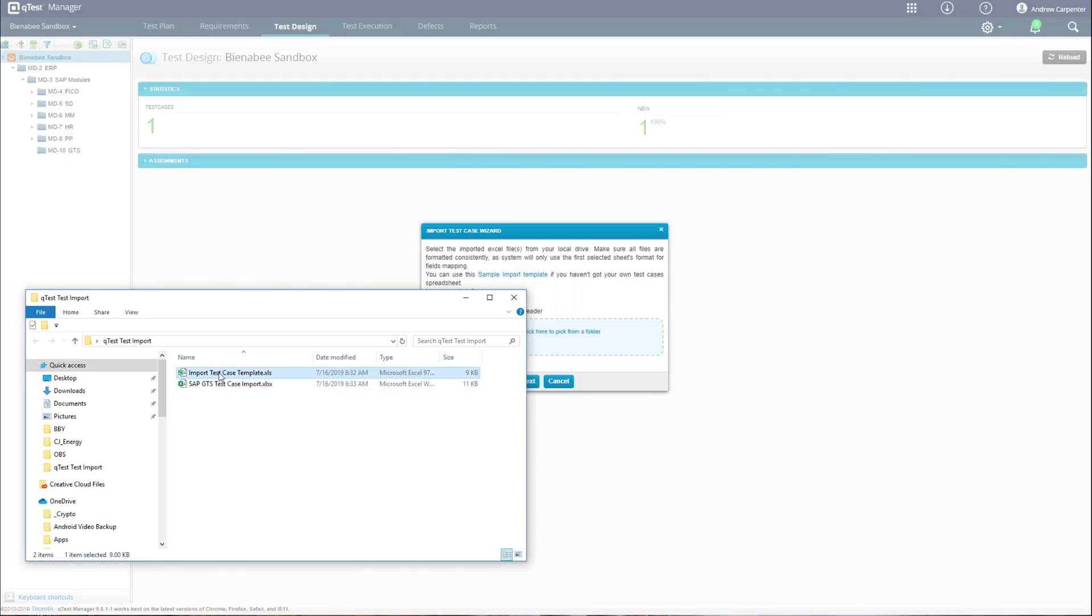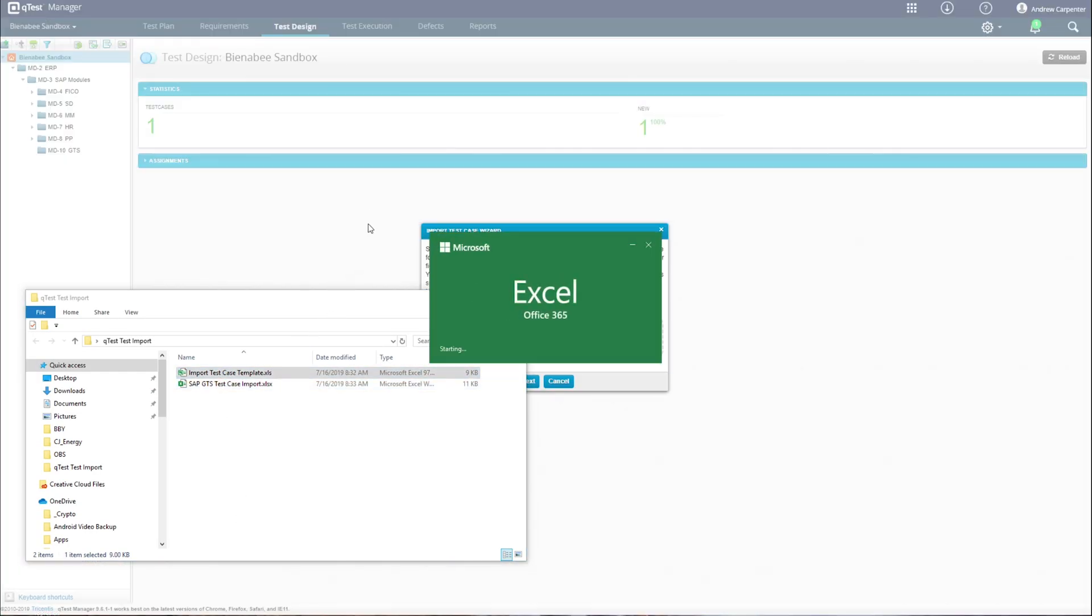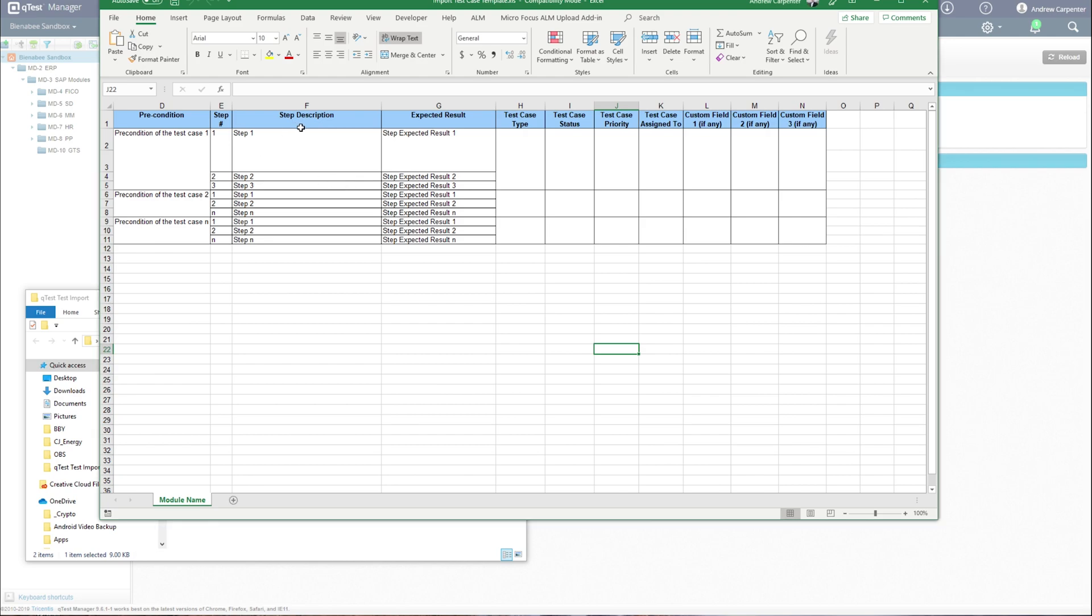I have it downloaded right here, and we can see that we have preconditions, step description, expected result, etc. The one thing missing here is test case name, so remember to set up a test case name.